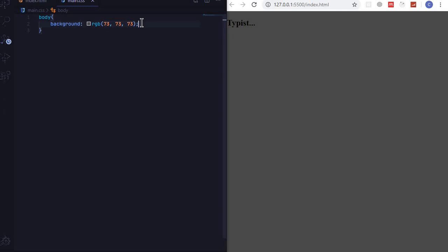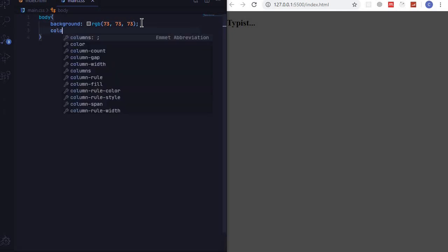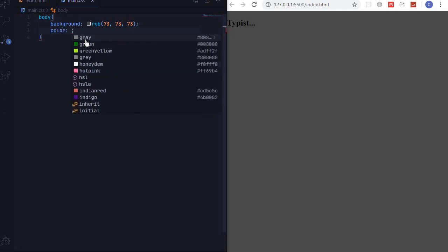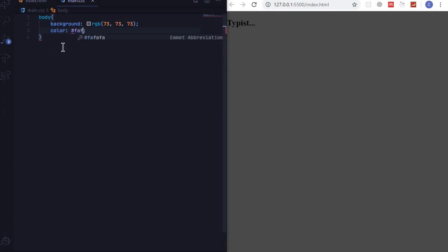We change the color of the text so that it's visible enough to a hash FAFAFA. This is dark white.